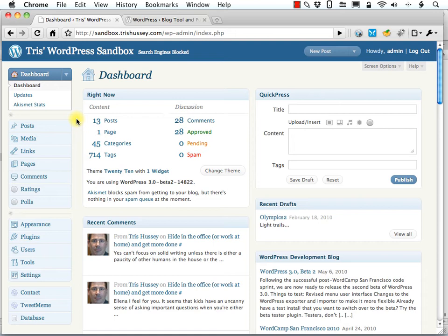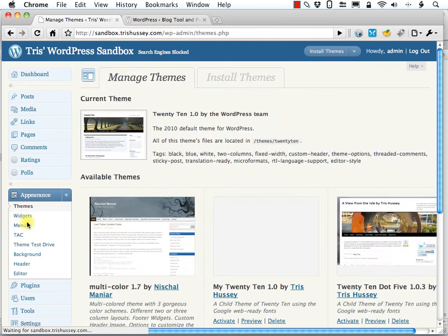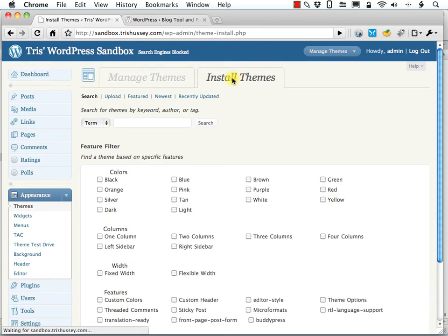Well in this screencast I'm going to show you two ways to find themes, and then in another screencast I'm going to show you how to install them, very much in the way we did plugins in Chapter 6. Start by clicking the Appearance tab, and in WordPress 3 and higher you click the Install Themes tab.